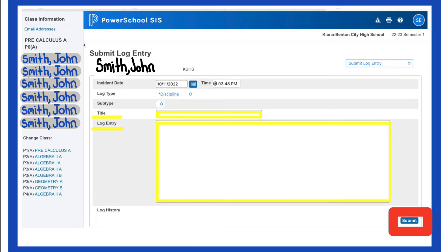Now you're ready to submit. Once you press submit, an email of this log entry will immediately be sent to an administrator. If the log entry is a discipline referral rather than a teacher action, the administrator will get back to you about the actions they took in the same log entry.